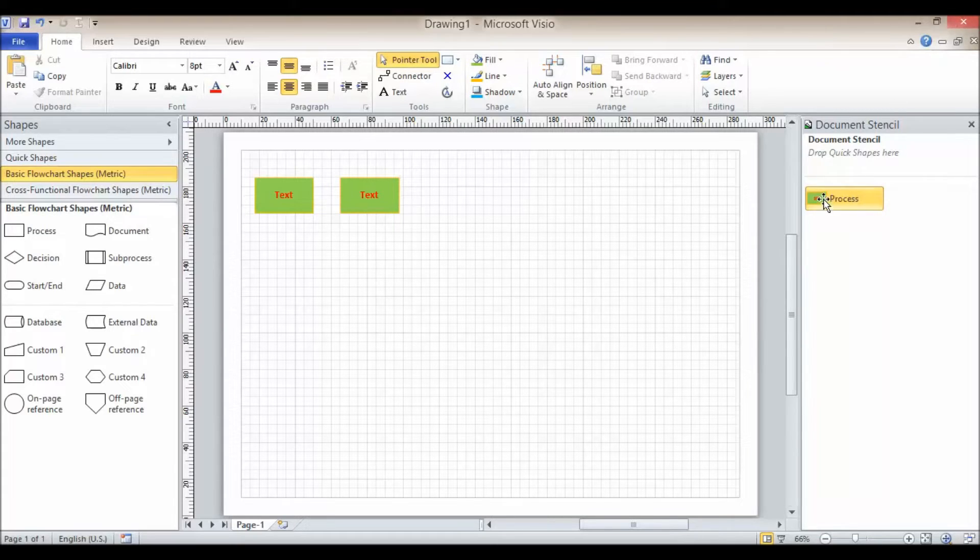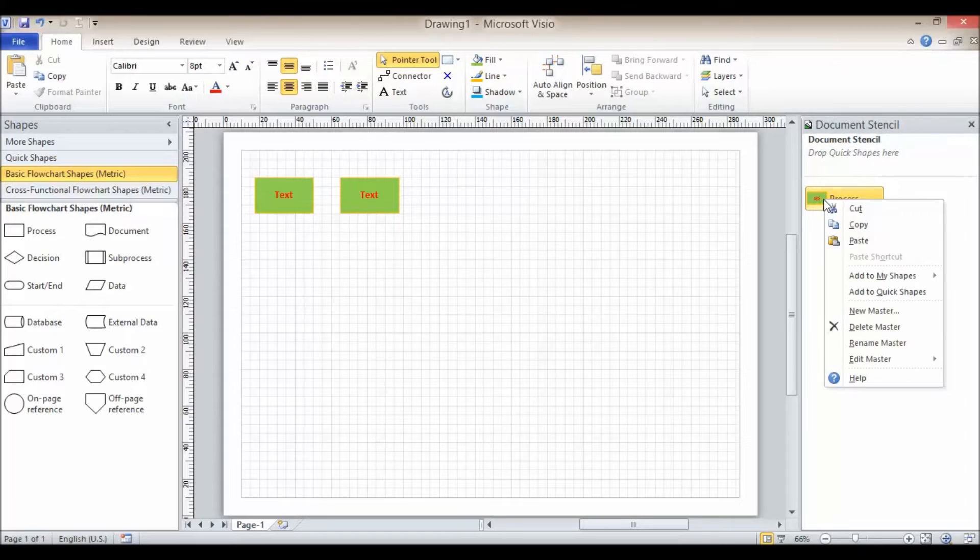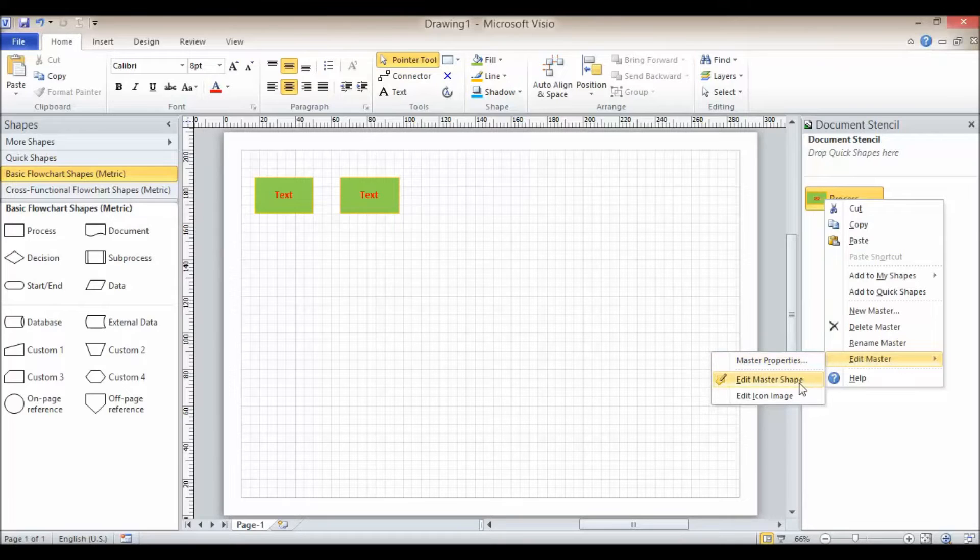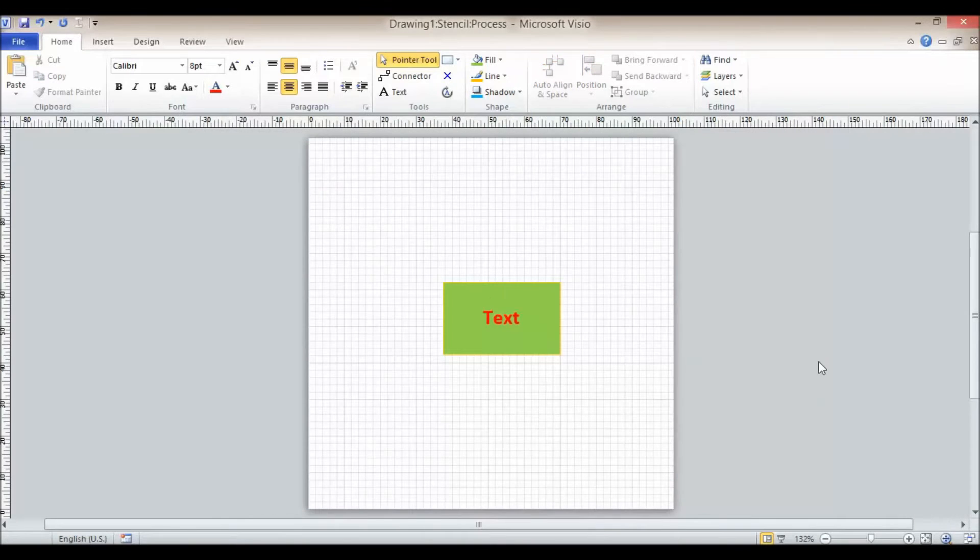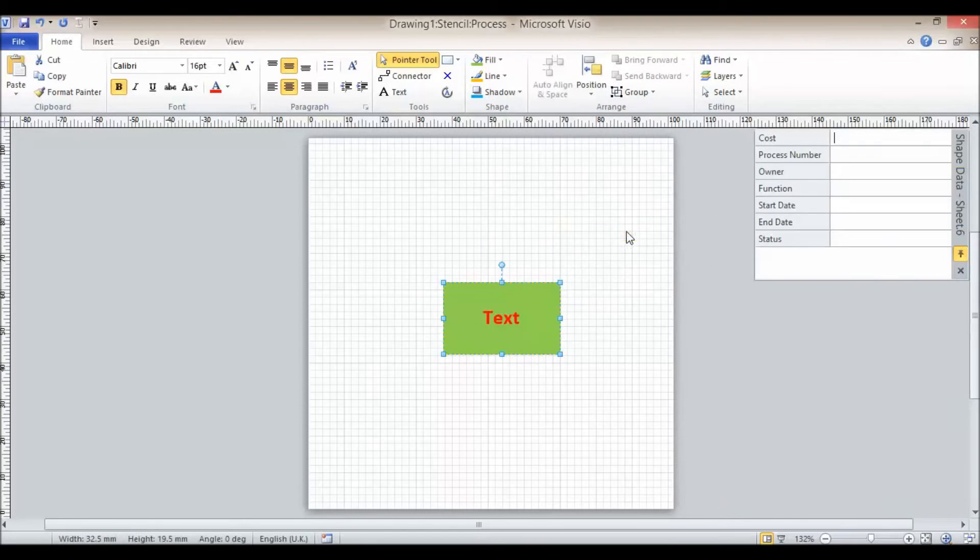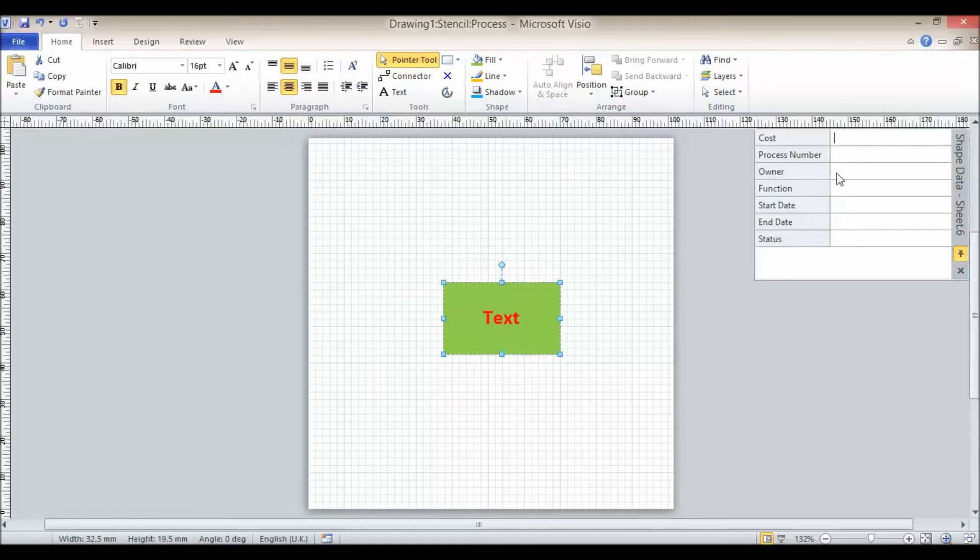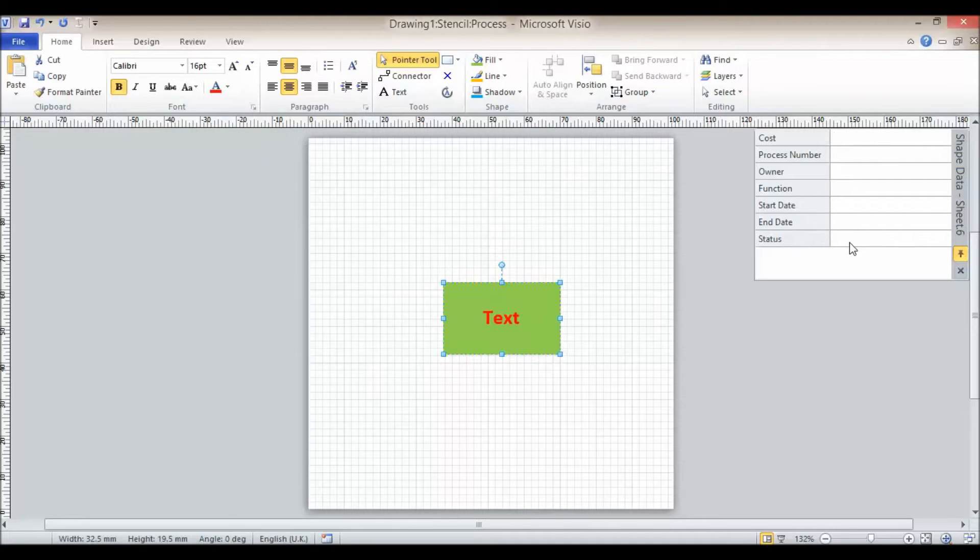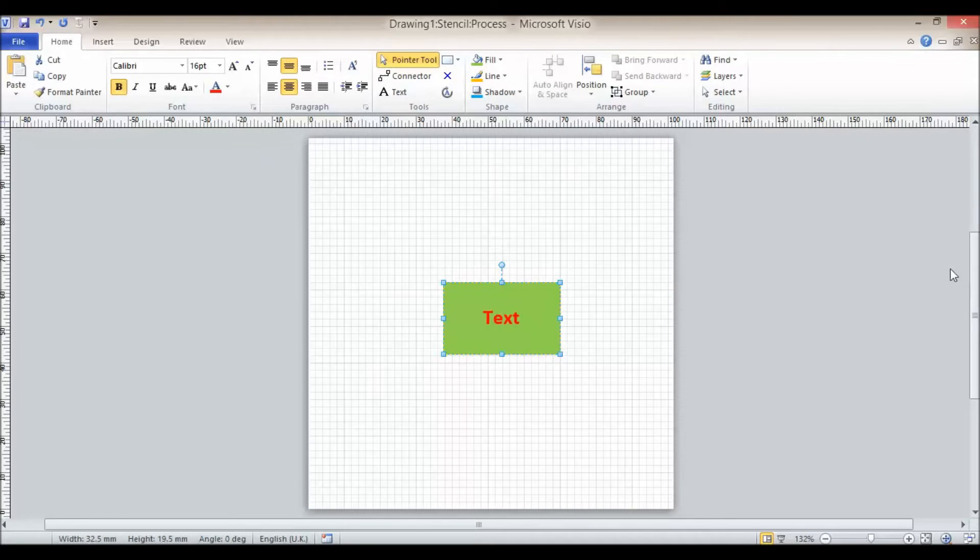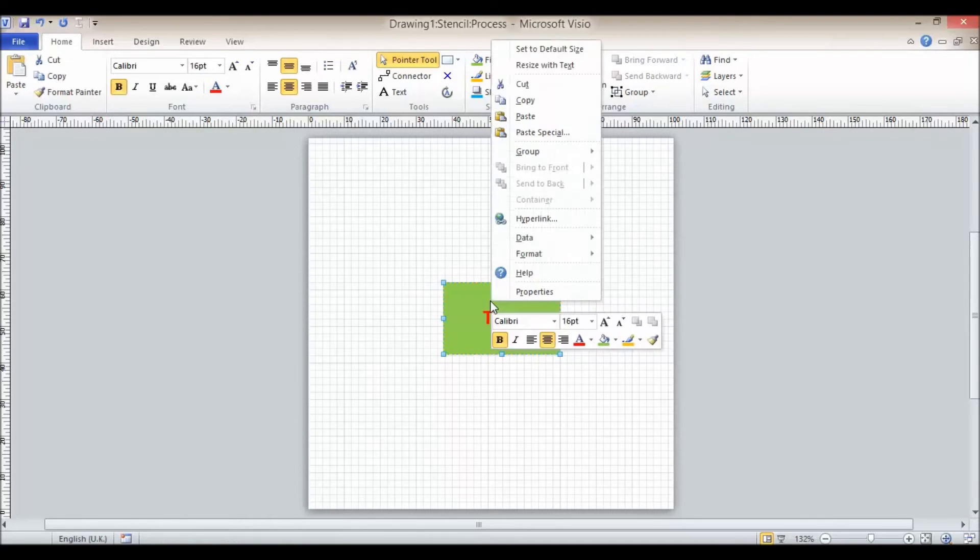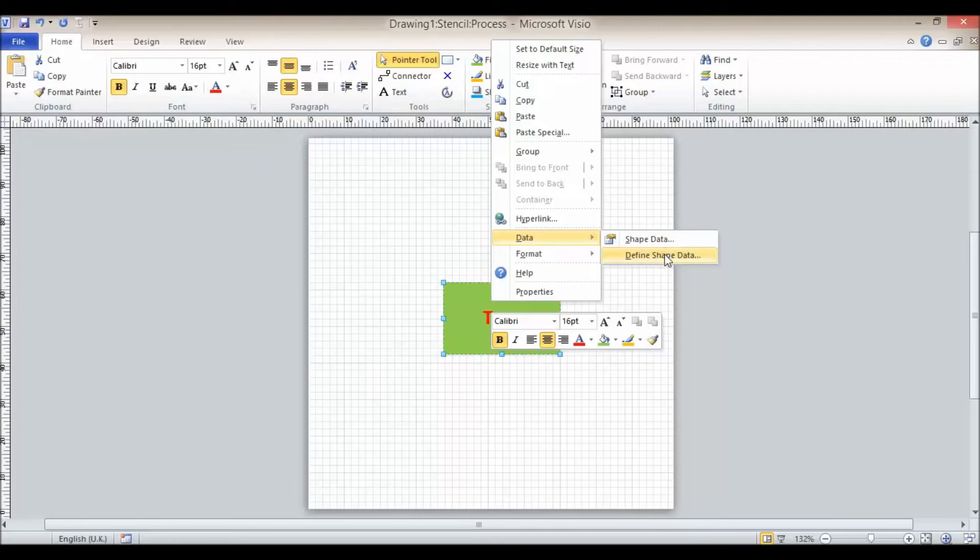Now the other thing you can do with a shape is actually add some data to it. So we're going to go to edit master shape again. We're going to right click on the shape and go to data, shape data. Now you may or may not have seen these fields before when you've done this, but these are the current fields that could be stored for this type of shape. You've got cost, process number, owner function, start date, end date, status which might be quite useful. I'm going to close that down a little bit more because what I actually want to do is add a field to that list. So I'm going to go to data, define shape data instead.